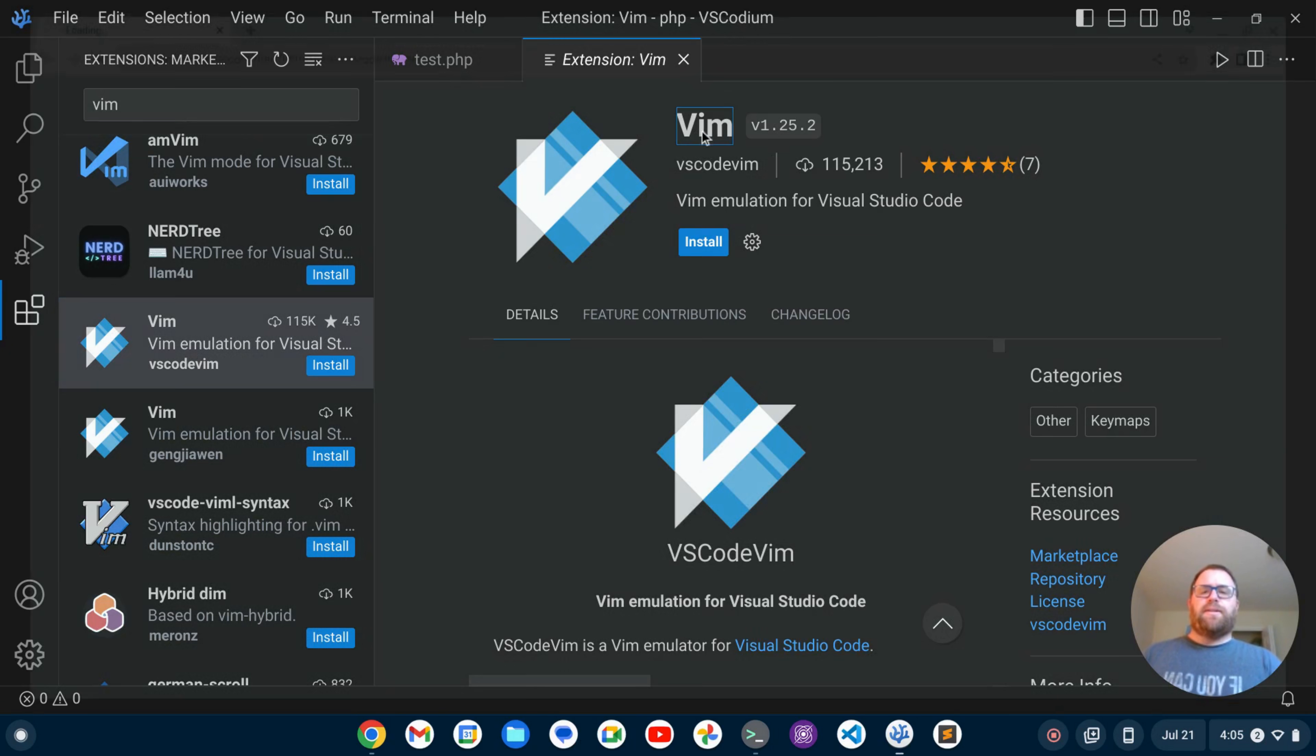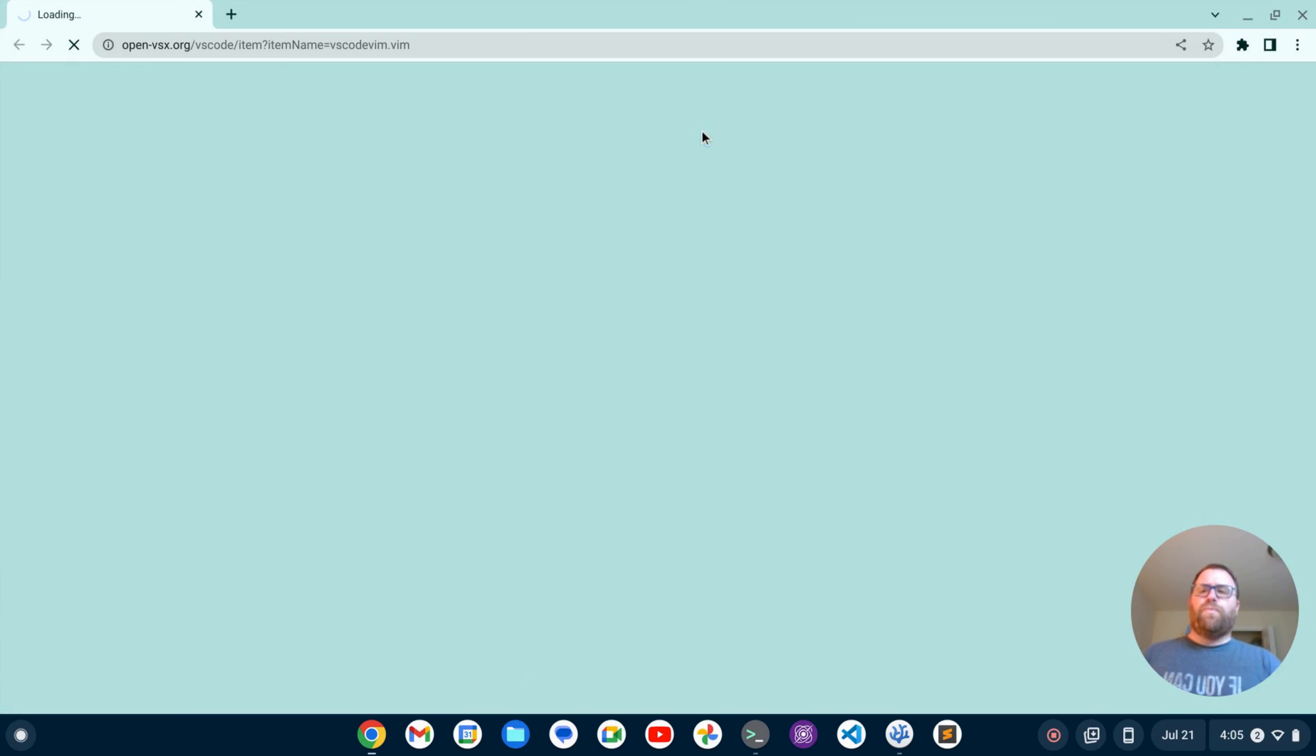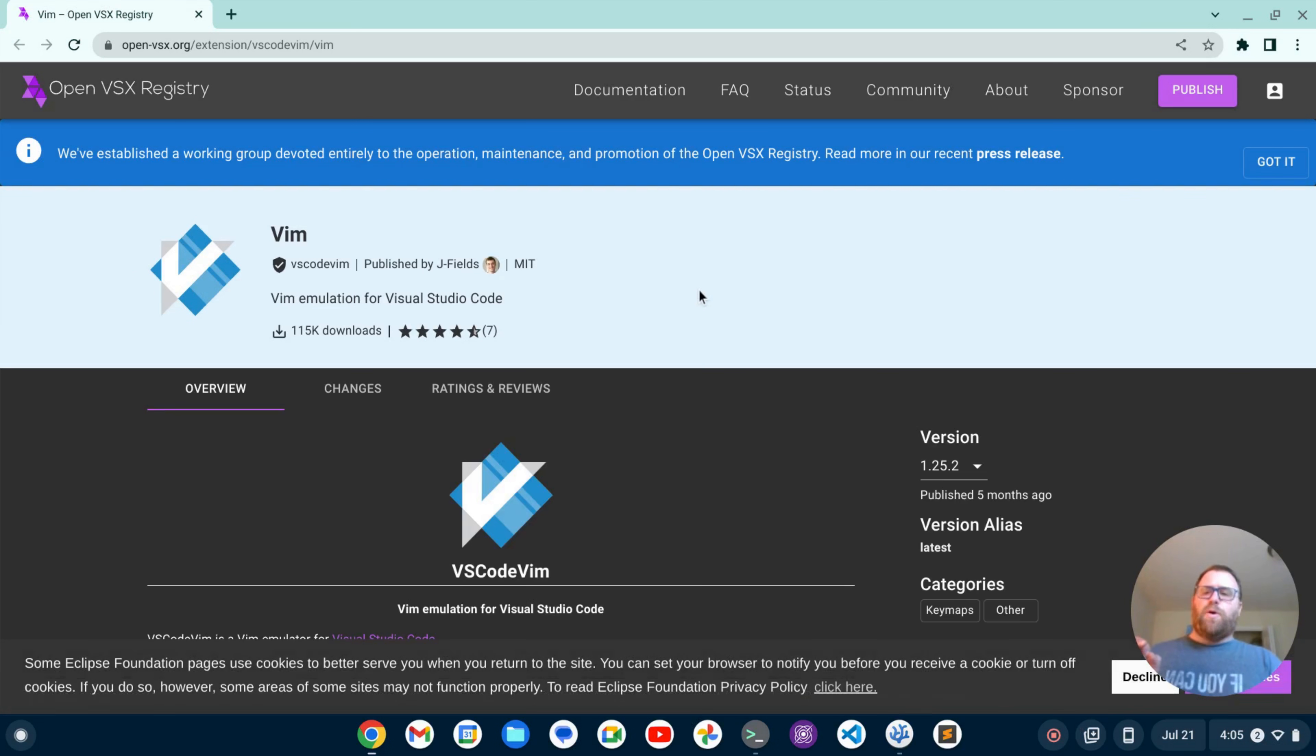And if I click on this here, we'll see that this extension, this is taking a little moment to load, but this extension is now available in the OpenVSX registry.